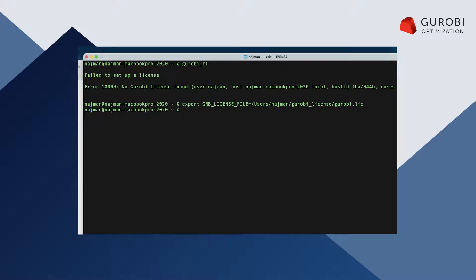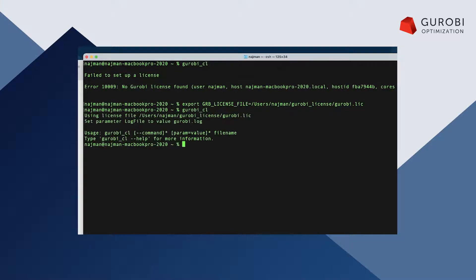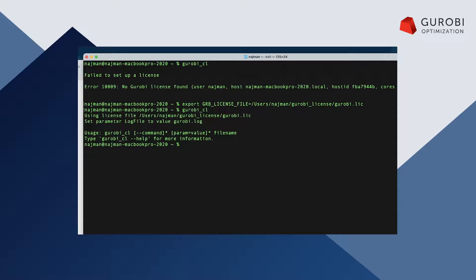Now that the environment variable is set manually, I am able to execute Gurobi. Unfortunately the setting of the environment variable is only active for the current command window, meaning that I would have to repeat the process every time I open a new command window.